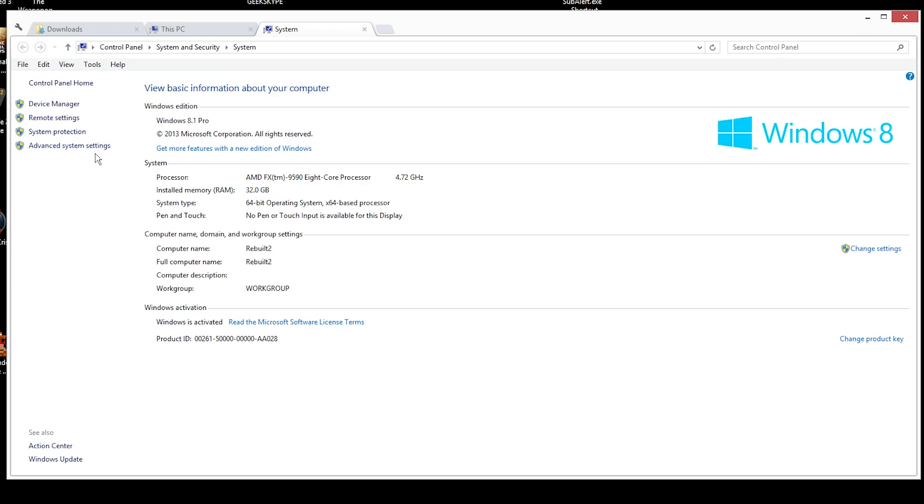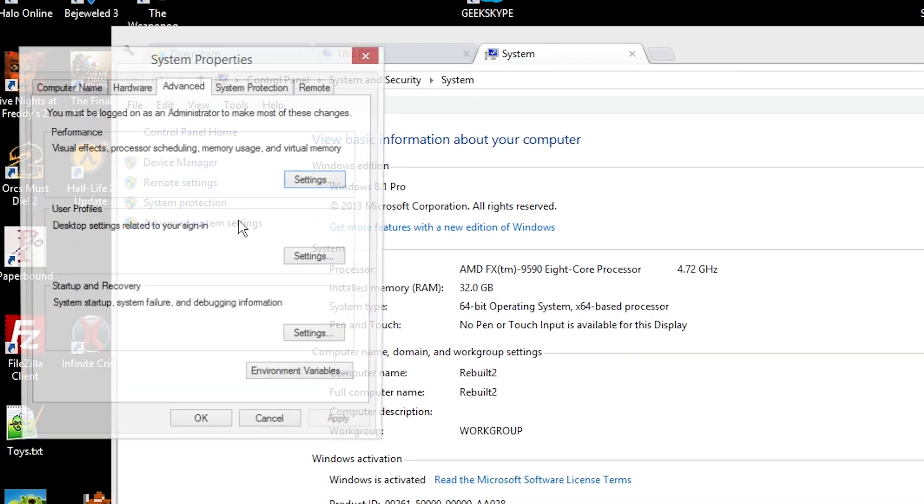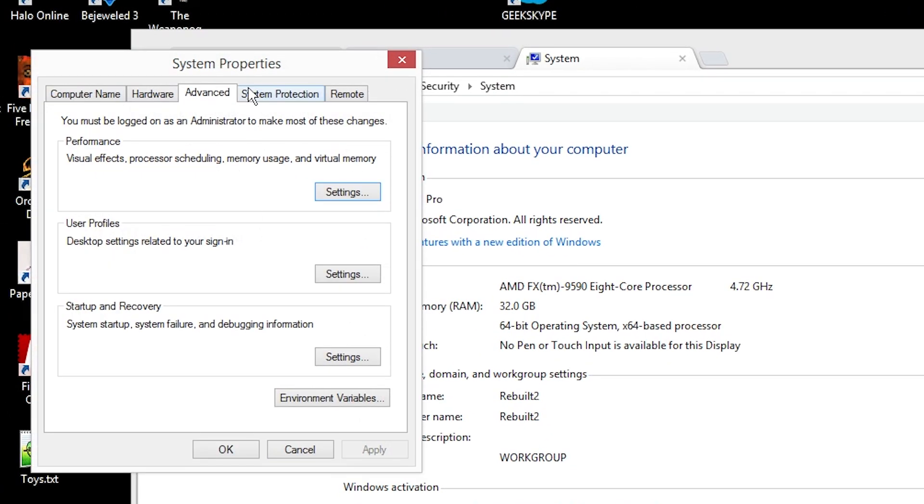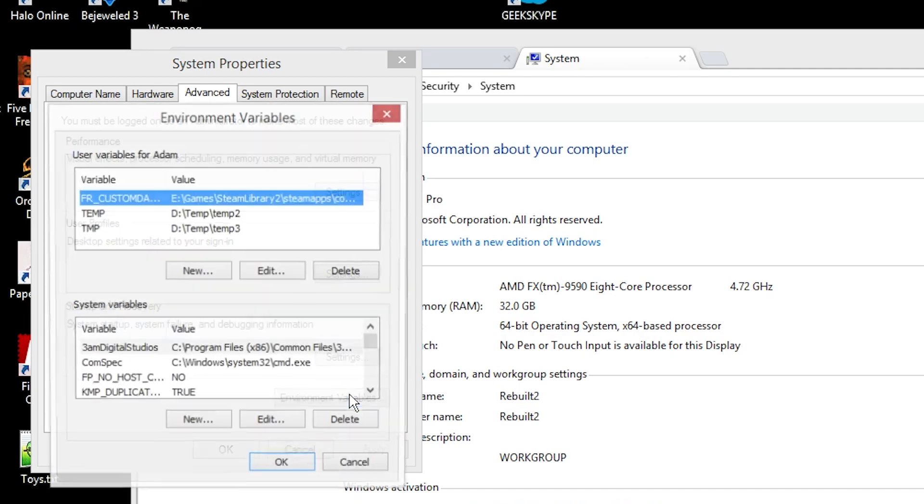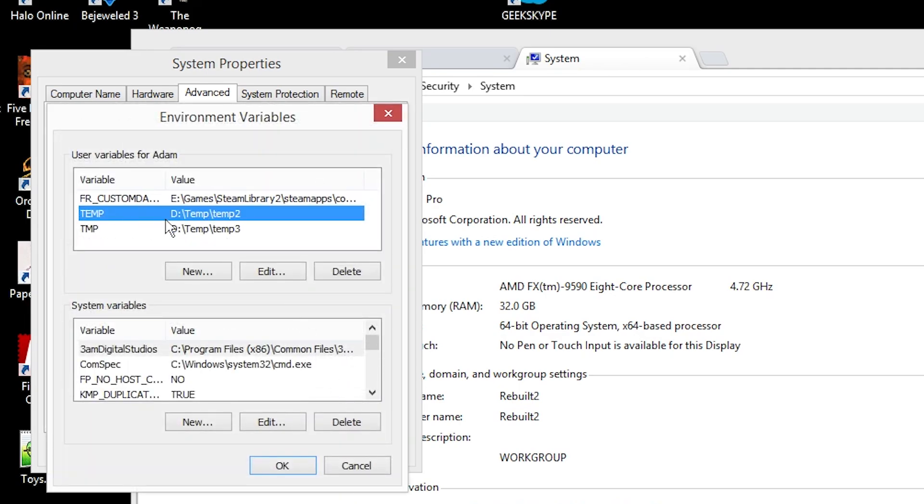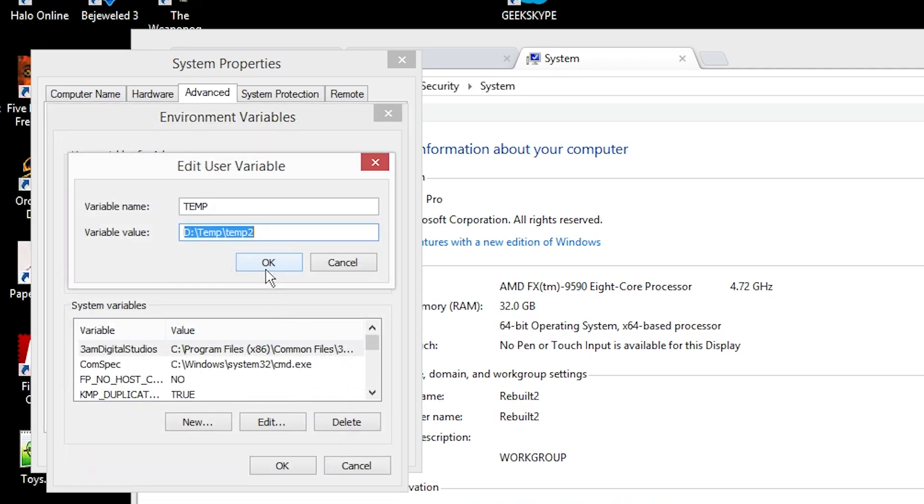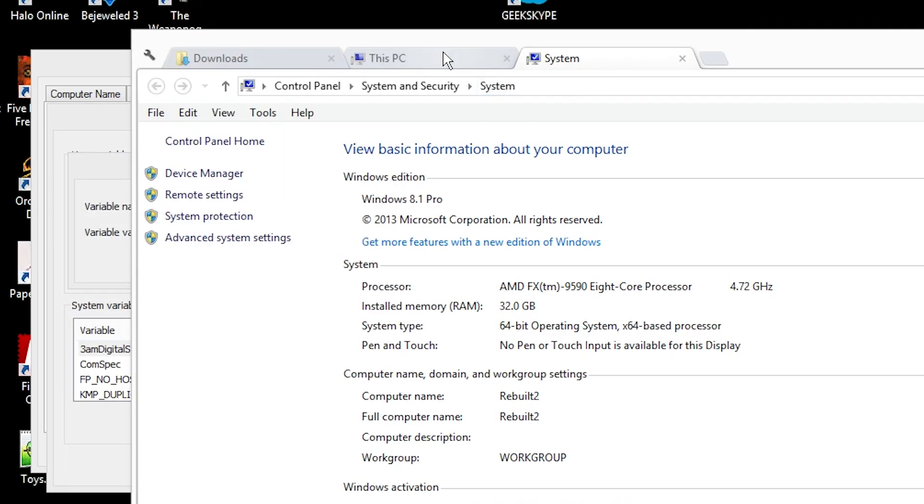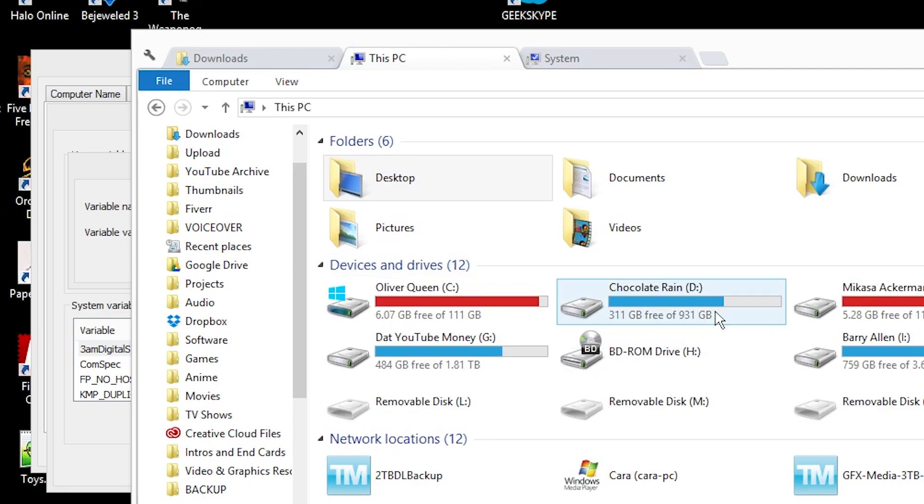Now click Advanced System Settings, and then click Environment Variables. And in this Environment Variables menu, you're going to have two different places where the temp directory is going to be. Under User Variables and System Variables.